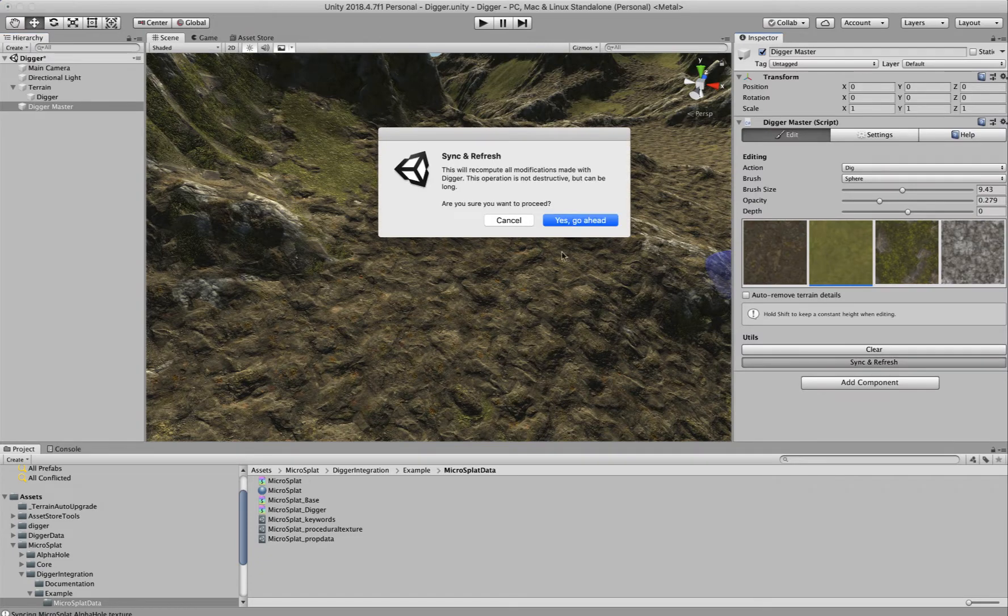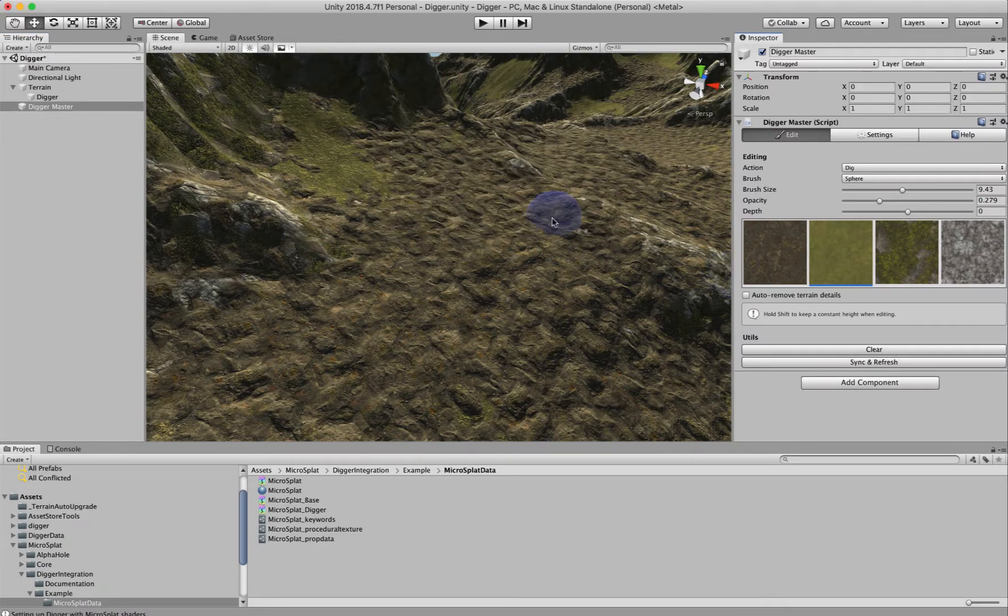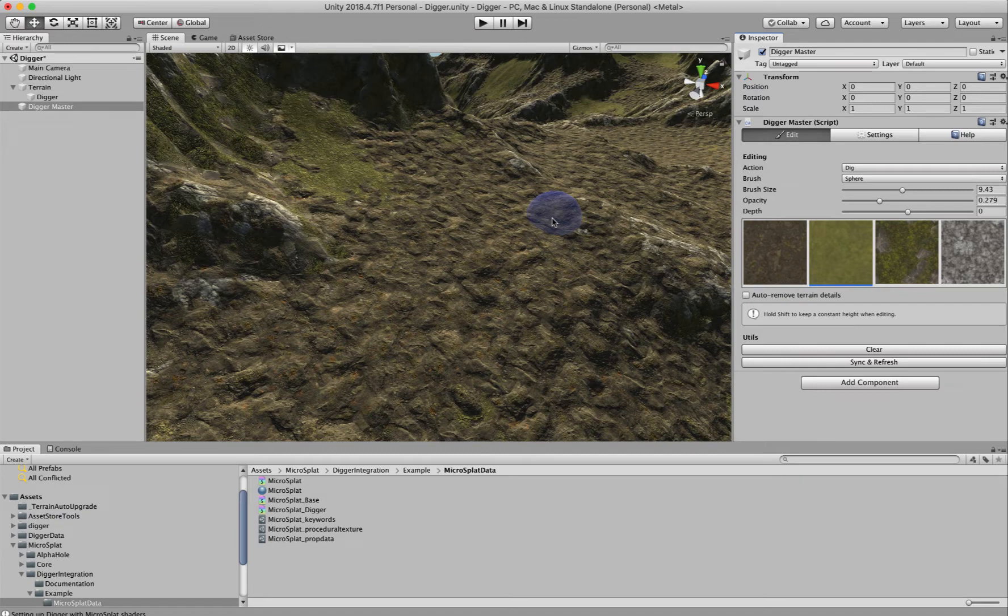I like to push sync and refresh just to make sure everything is set up with Digger. We're in the Digger interface by selecting the Digger master object here.